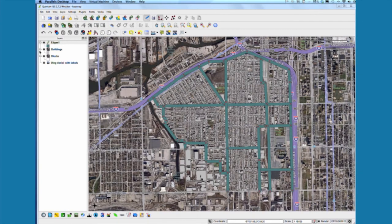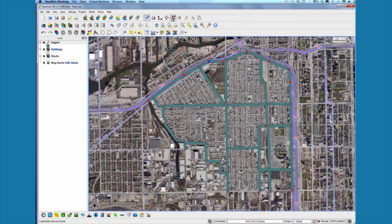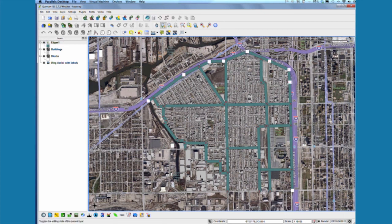I've added 14 different edges identified for this neighborhood — you could add more or less. You can move your nodes around as you enter them by clicking on the node tool and then moving them. When you're all set, keep clicking the save button to save your edits. I'm going to toggle the editing tool off because I'm done.